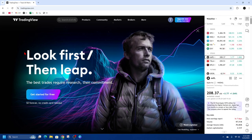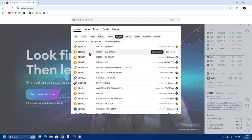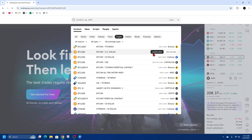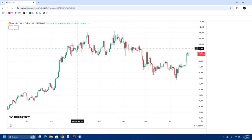In order to do this, go to tradingview.com and then find the chart or charts you want to export. I'm going to do a quick search for crypto and just do Bitcoin USD. Then go ahead and click on Launch Chart.